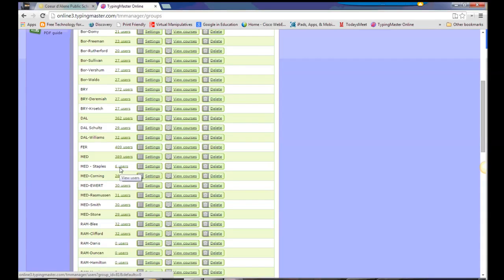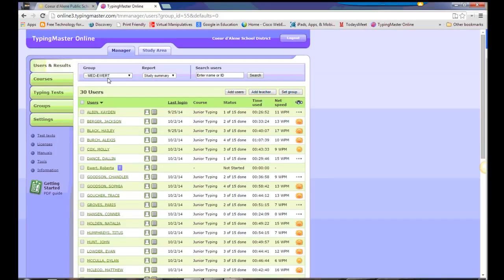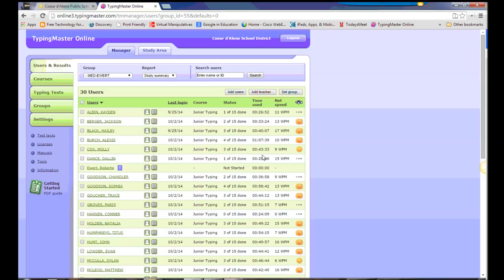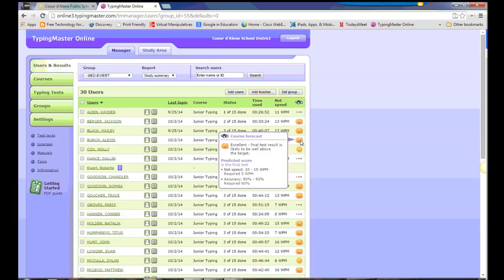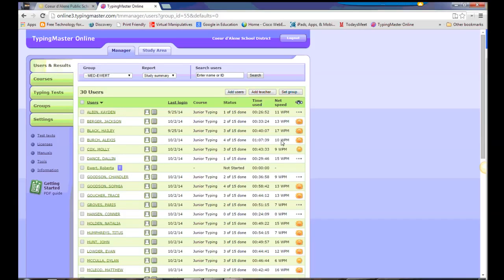Once we have those in there, and one of the reasons we want to do that, is if we take a look at Ms. Ewert's class, we now have some information right at our fingertips. We can see the last time they logged in, we can see what course they're working on, the status in that course, the time that they've been in that course, and their net speed. There's also this fun little icon over here that gives us a forecast, but it's a prediction of how well that student might do on the test at the end of each lesson, based on their performance so far through the exercises.